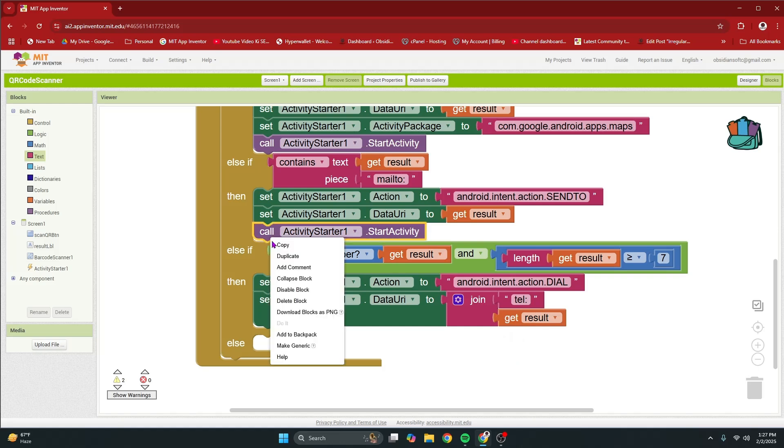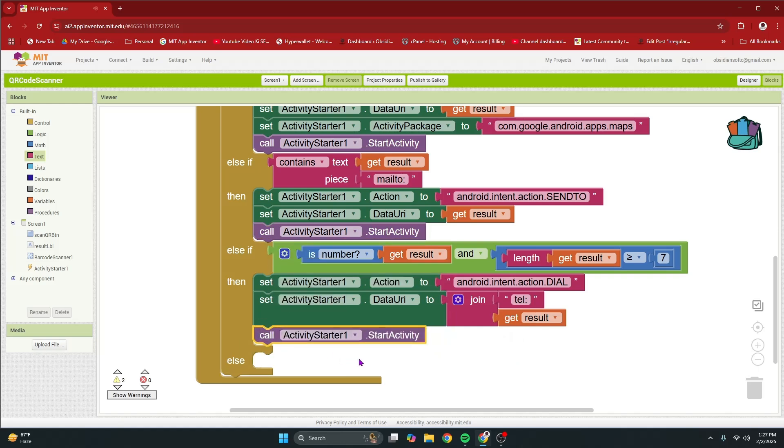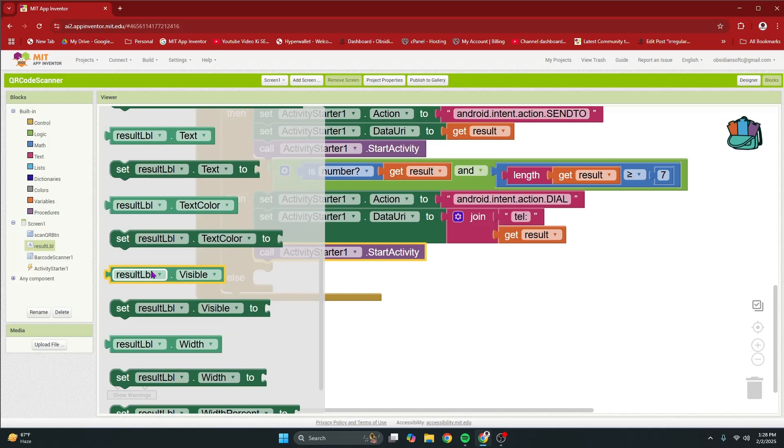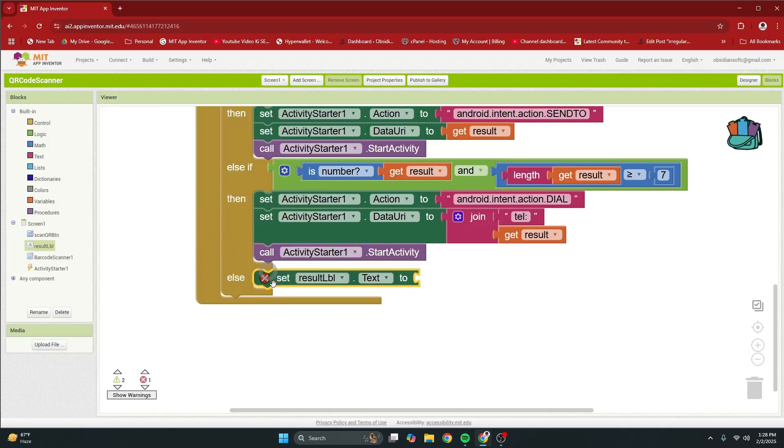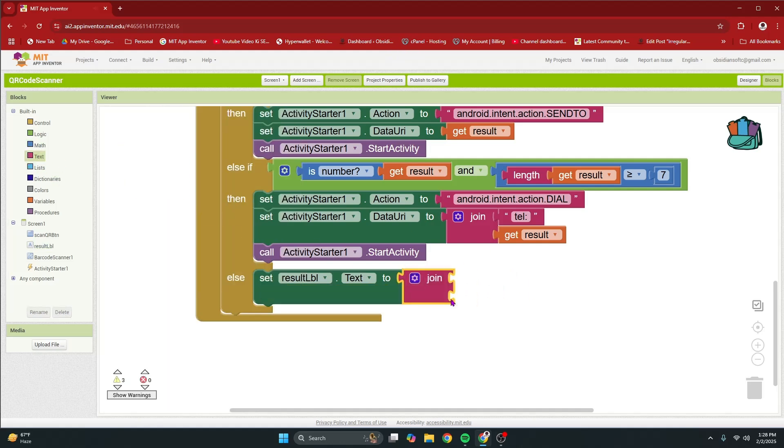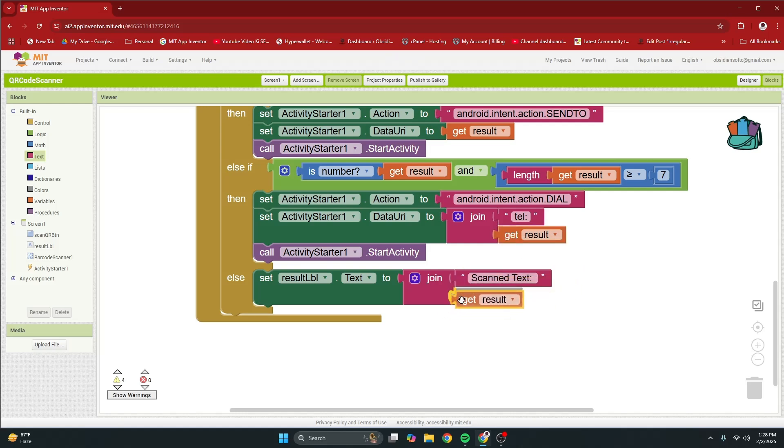And here I have an empty text block and I have to say tell tel colon. So this is the way the dialer expects the phone number: tel colon and then some digits. And then I'm going to call activity starter. And lastly in the else we are going to assume that if it is not a url, not a phone number, not a location or an email, we will just decode it as a text and show it in a result label. So for that click on result label, get the set text block of result label, and then from text get the join and then an empty text block and we're going to say something like this: scan text colon space and then duplicate the get result log and plug that in.